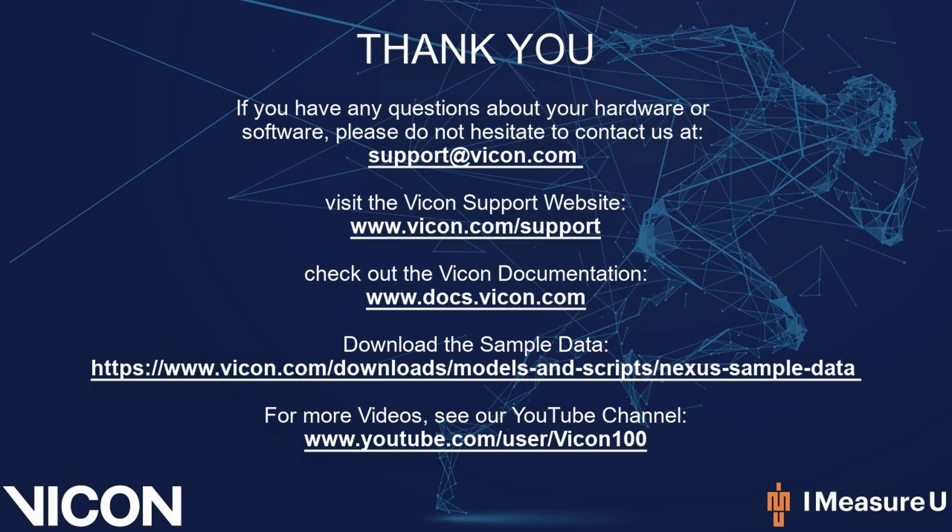Thank you for watching this video. As always, if you have any questions about your software or hardware, please do not hesitate to contact us at support at vicon.com, or visit one of the resources shown below.